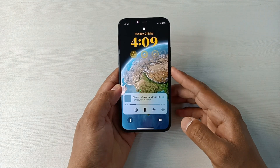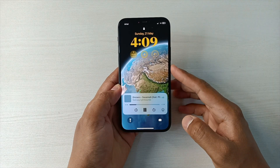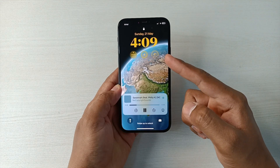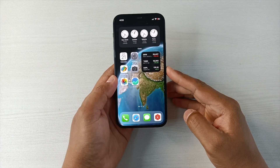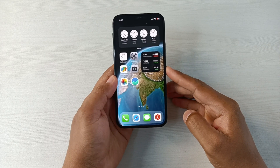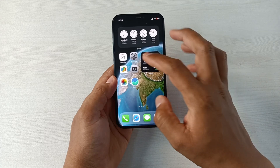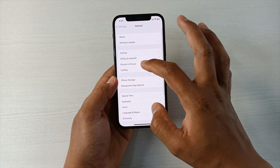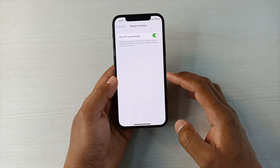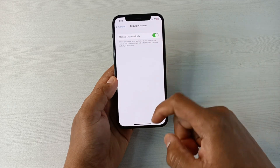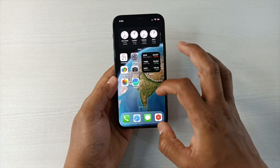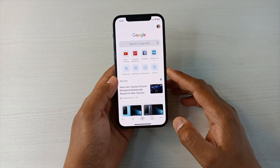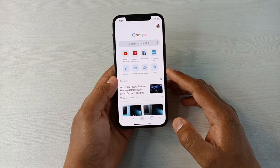I'll show you how you can do it without paying for YouTube Premium. First of all, you need to turn on the Picture in Picture mode. Simply go to Settings, then General — there you have this option: Picture in Picture. Turn this on. After that, you have to install Chrome because Safari doesn't support Picture in Picture mode.